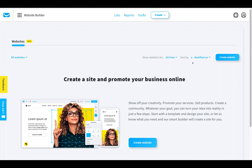Today I'm going to give my review of the GetResponse website builder. This is their latest feature that they've just released and as you can see here it's still in beta at the minute, so it's still under test and there's going to be a lot of improvements.